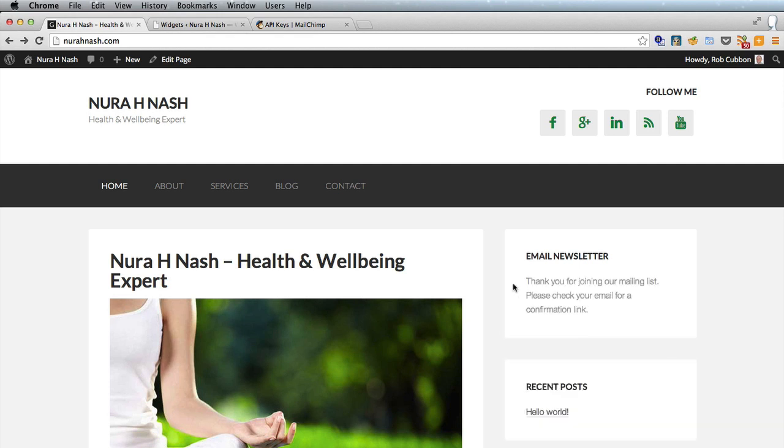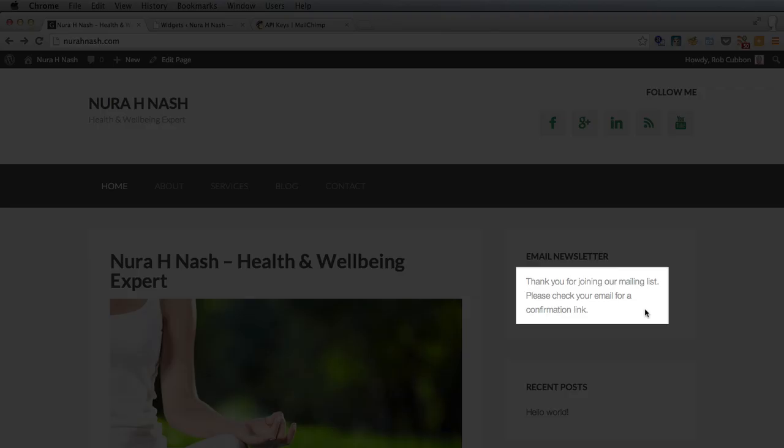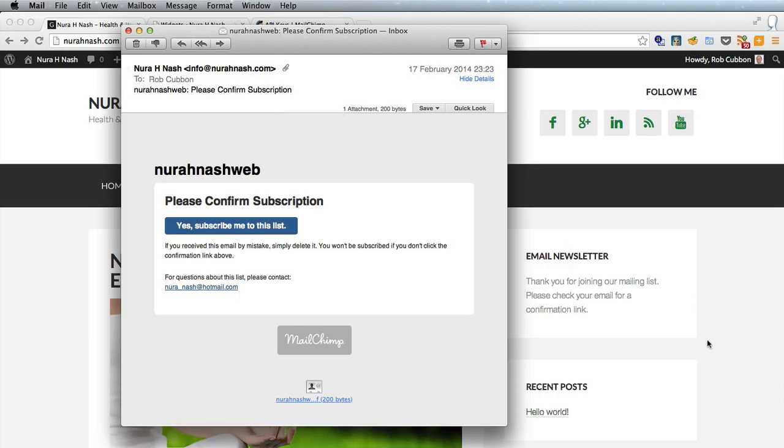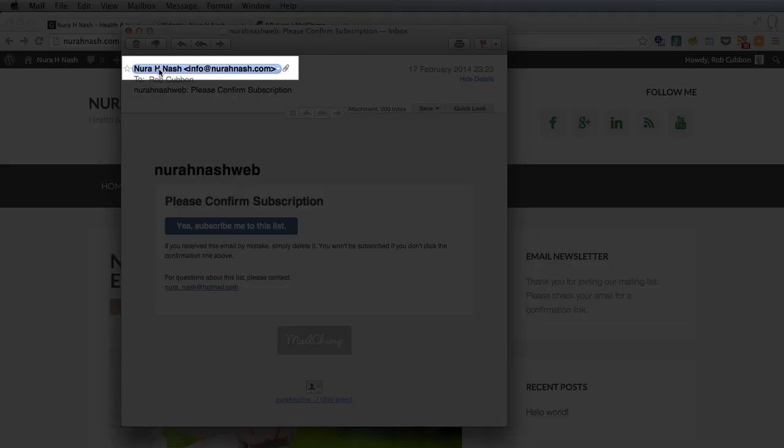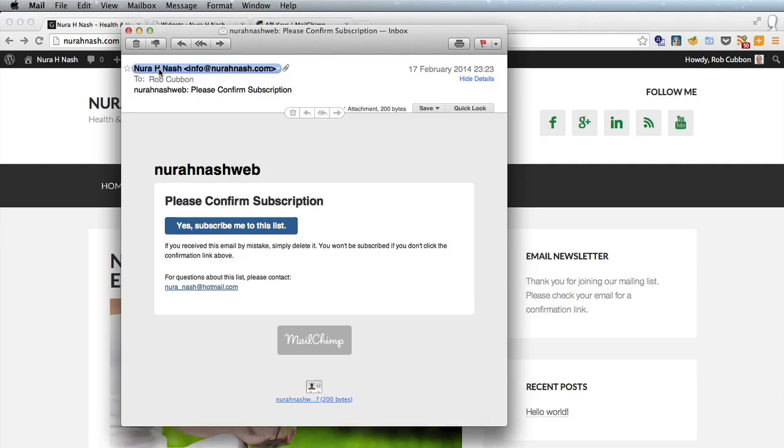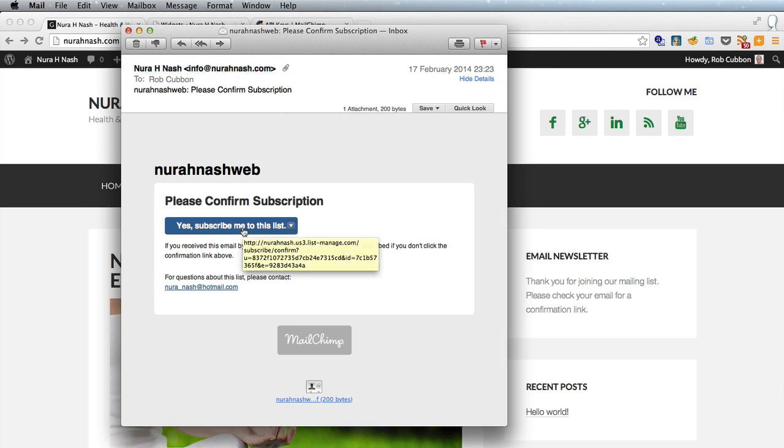So I've entered my email address there and I get the success message and I then get an email back from MailChimp. I say it's from MailChimp but remember it looks like it's coming from Neera Nash our client as that was the from name and email address we filled out when we created the list